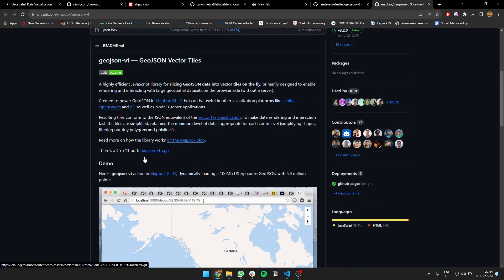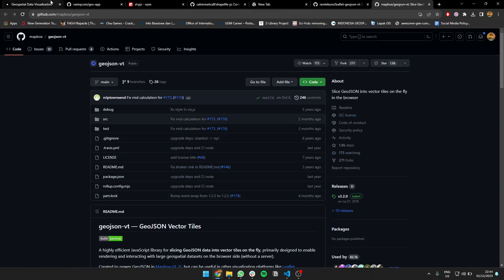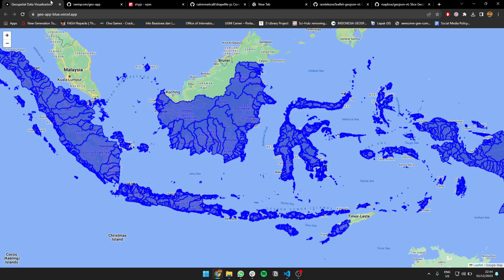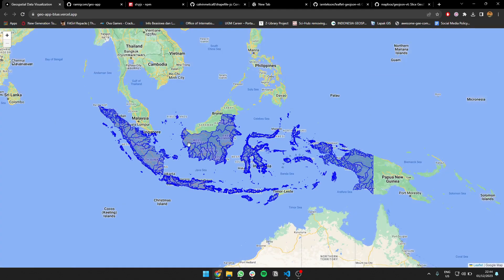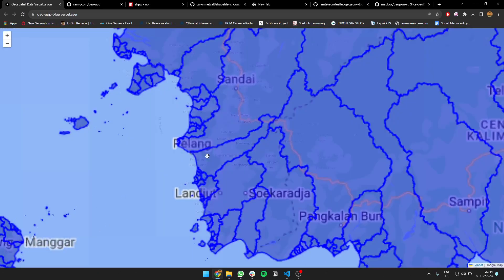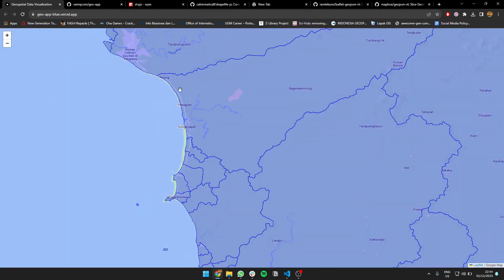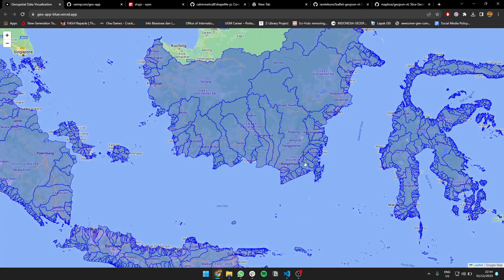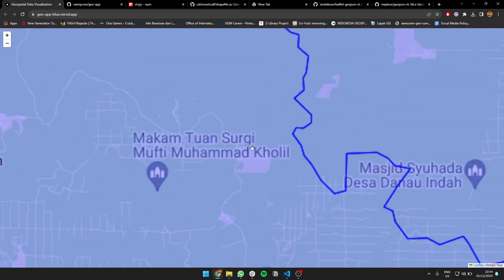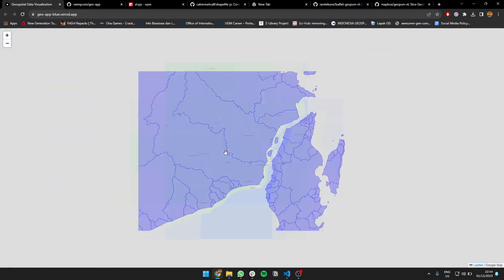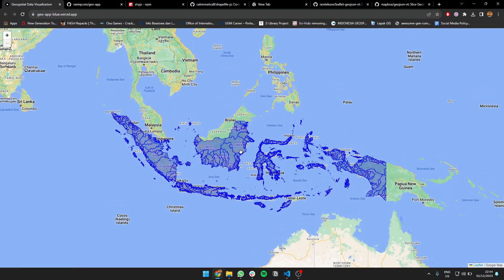So yeah, that's how to load a shapefile. You can load a simple shapefile or even a complicated one like this one. It's quite high resolution—zoom in and it's still quite detailed. It's the whole watersheds of Indonesia, so it's kind of quite big.